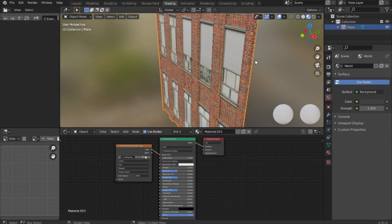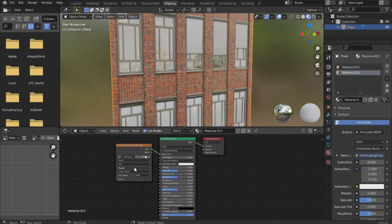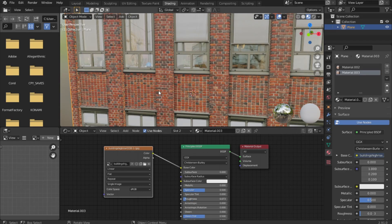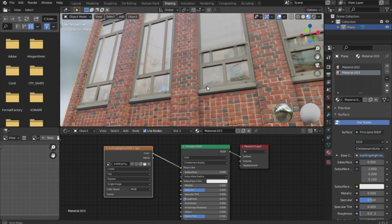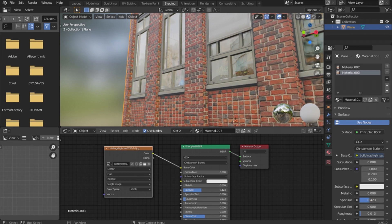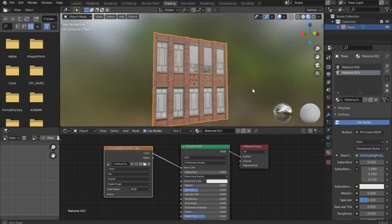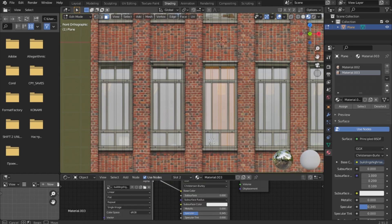We have finished making the model. Now we will make the glass material for the window. To do this we will change the roughness value. I select my polygons and apply them. Now our window looks good.